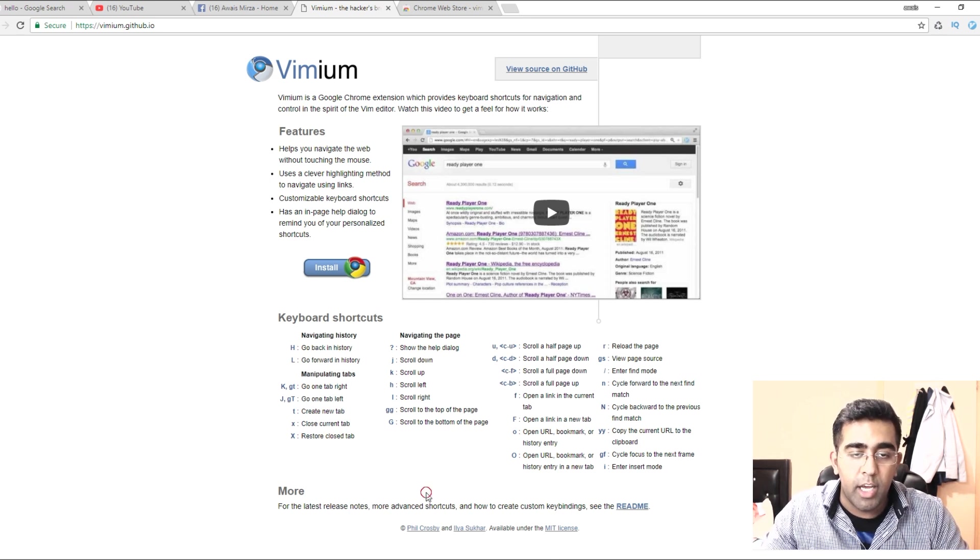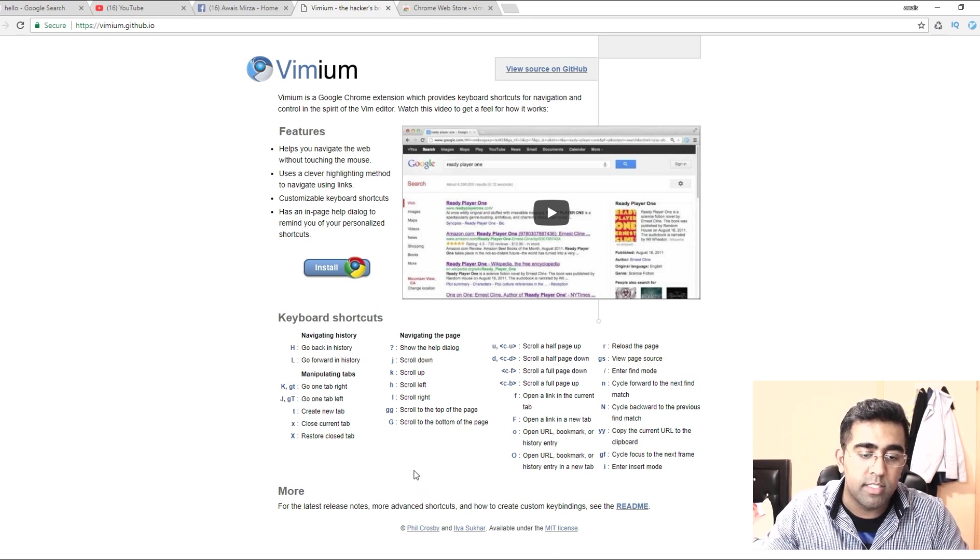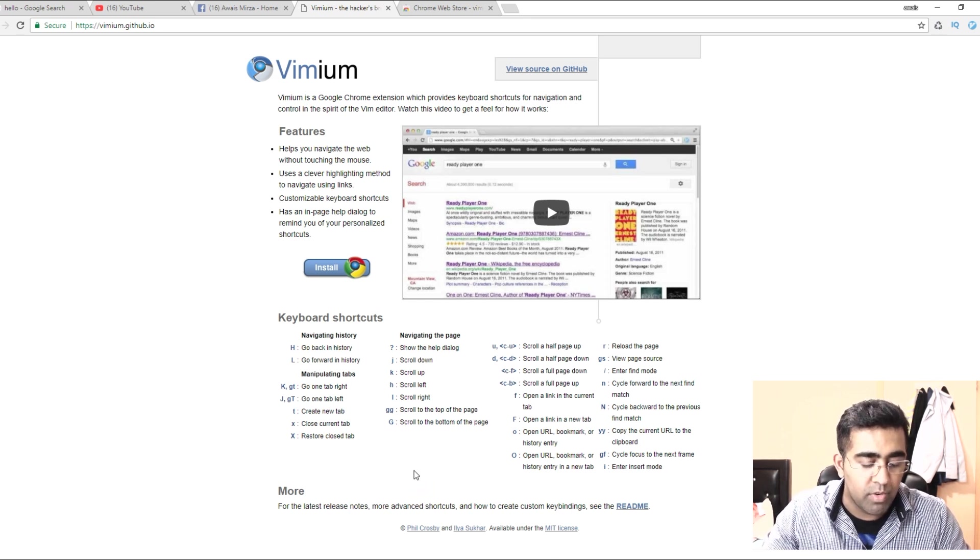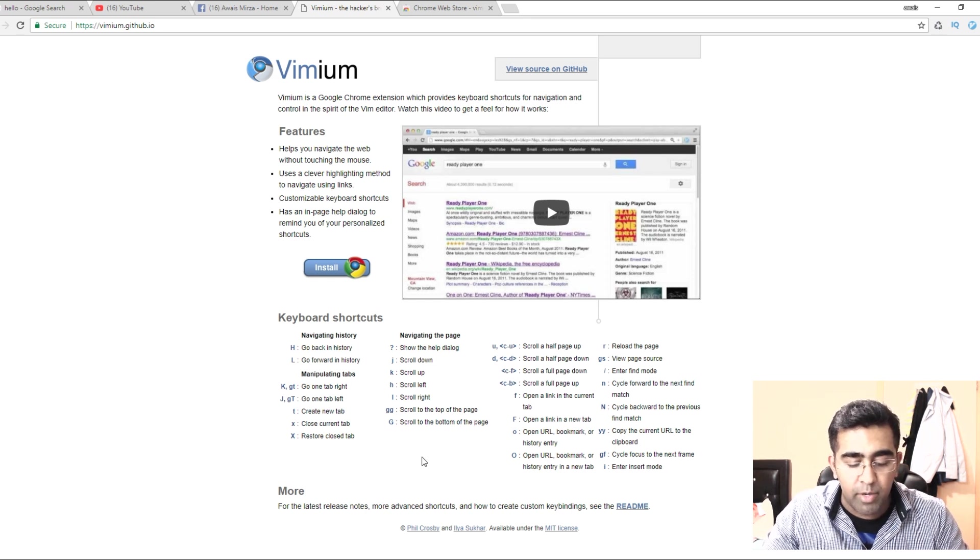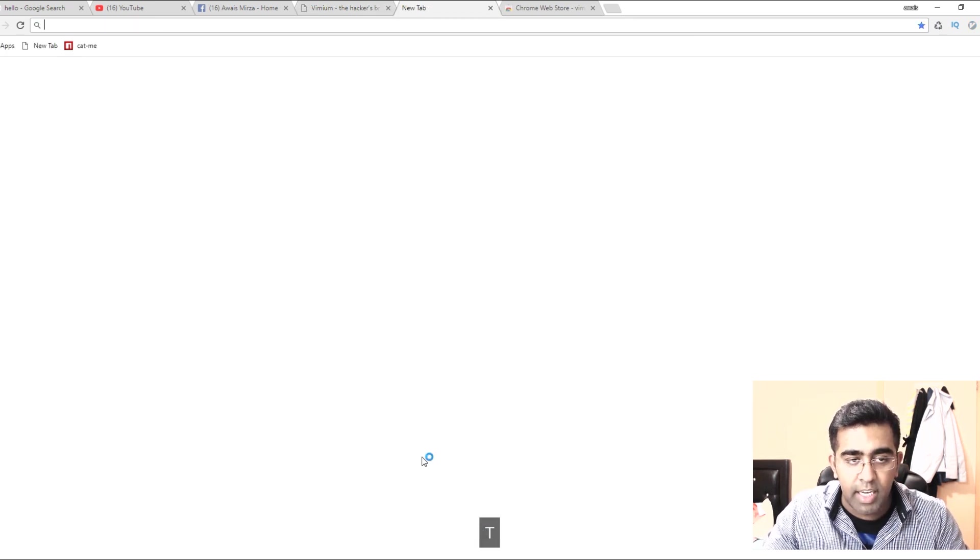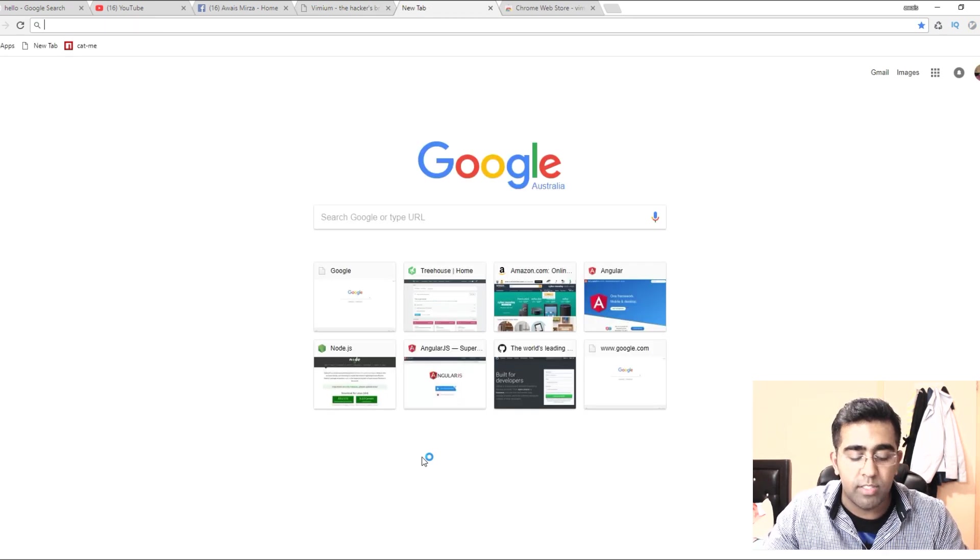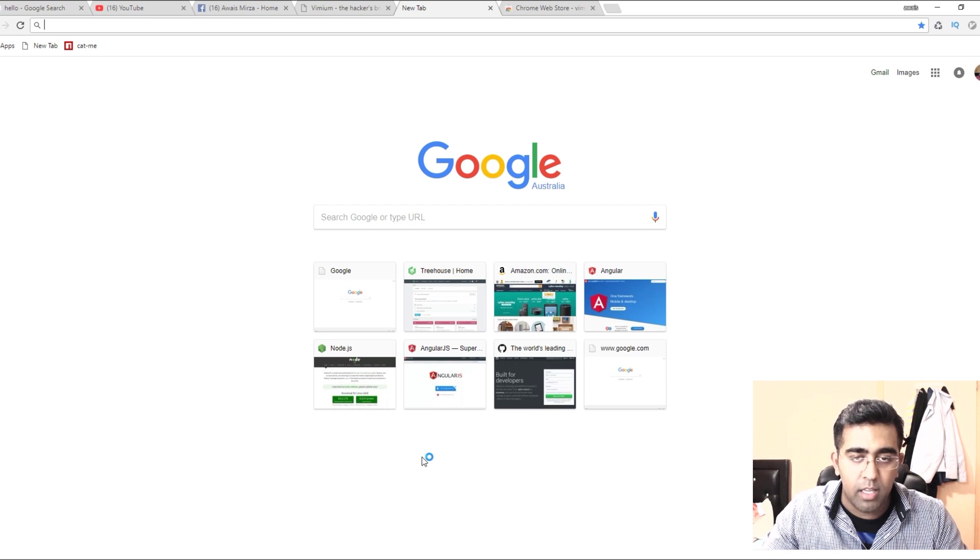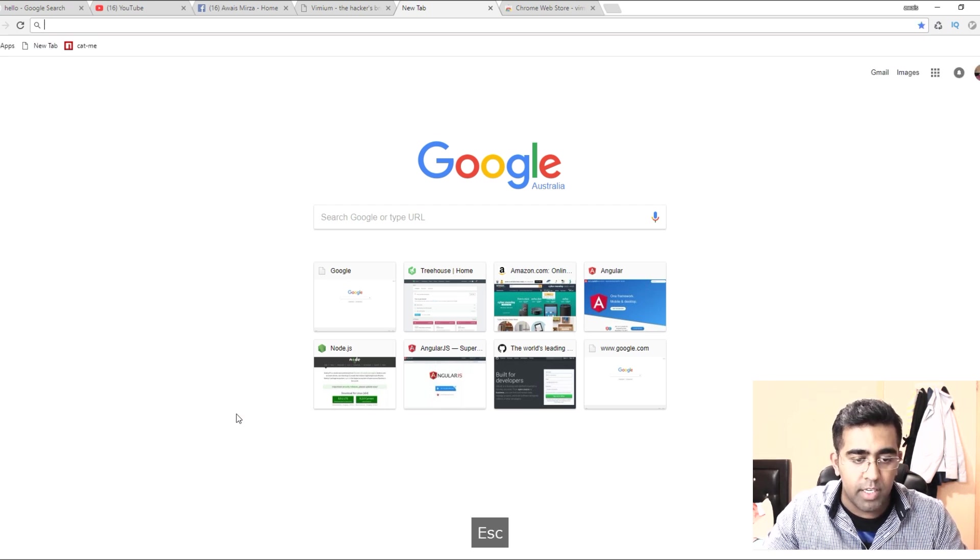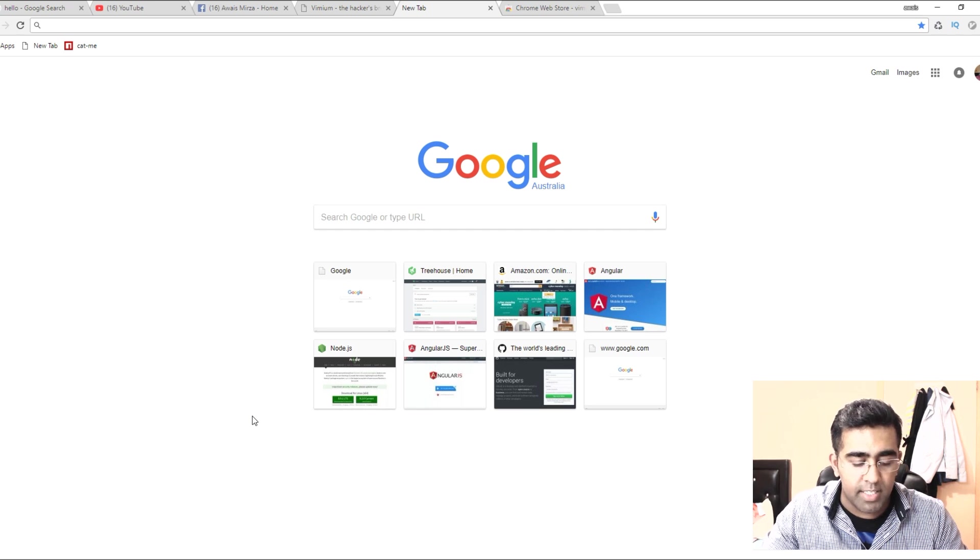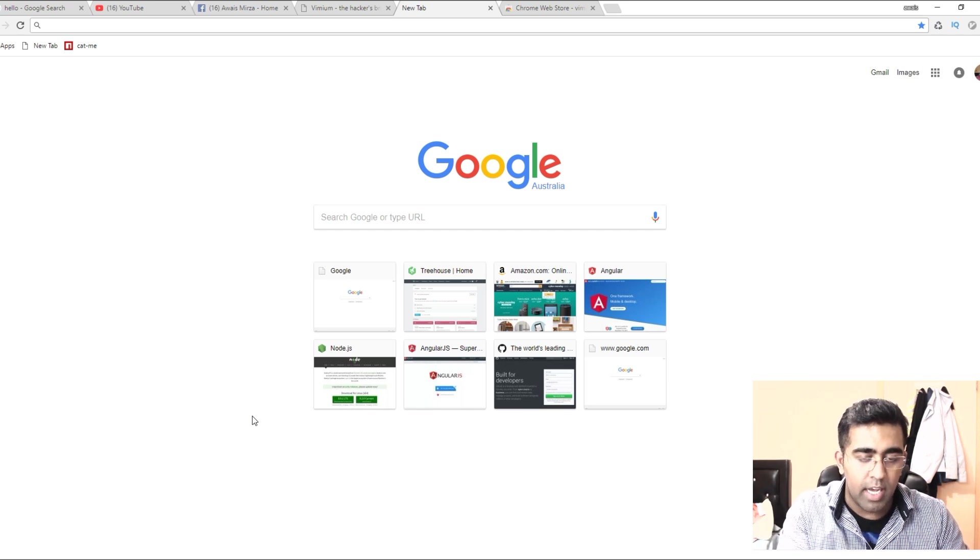Now if you want to close this tab, you can just press X on it. If you want to create a new tab, you can press T and it will create a new tab. I'm gonna close it by pressing X on the keyboard. Oops, I need to click here - it's an empty tab, that's why it's not actually closing.